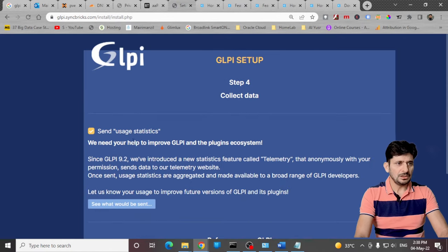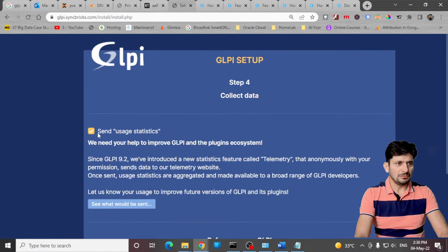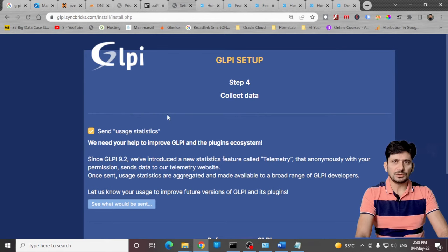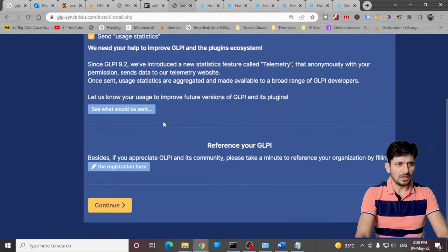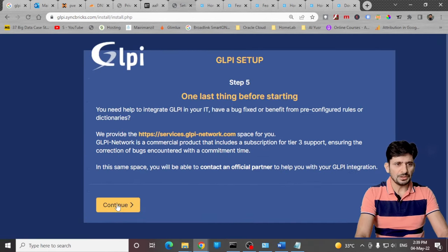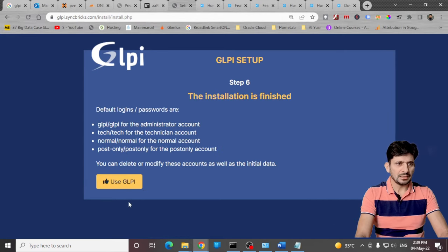Click continue. If you want to send the usage statistics to GLPI you can do that as well, otherwise it's up to you. I'll be continuing with the default. Click next.